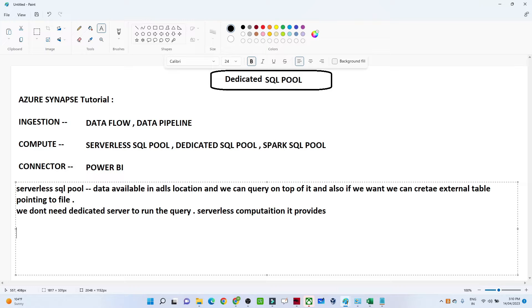Whenever you are running a query, only for that will you get charged. The cost for the serverless SQL pool is five dollars per TB.